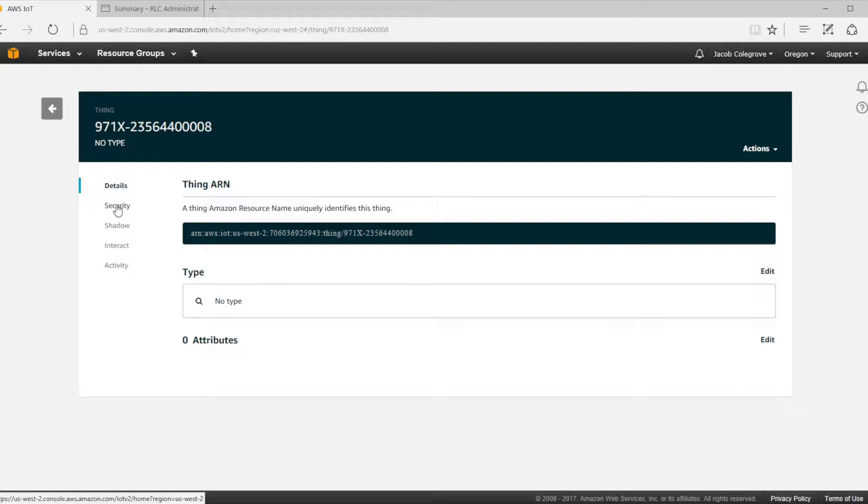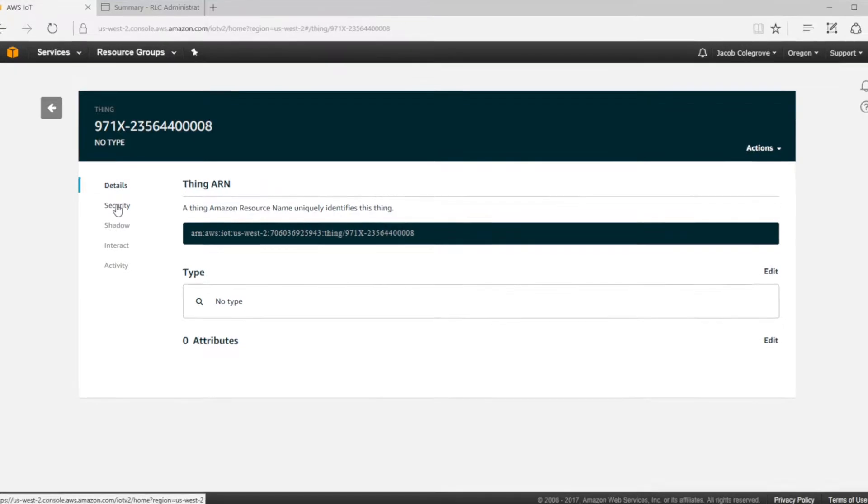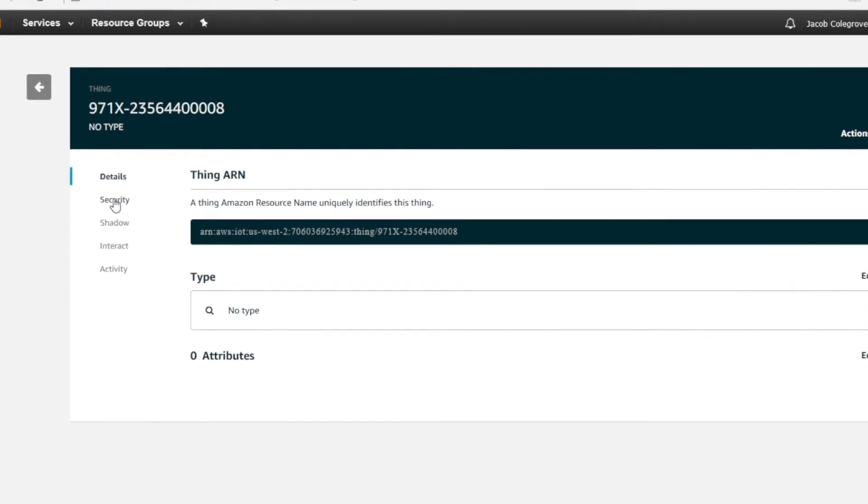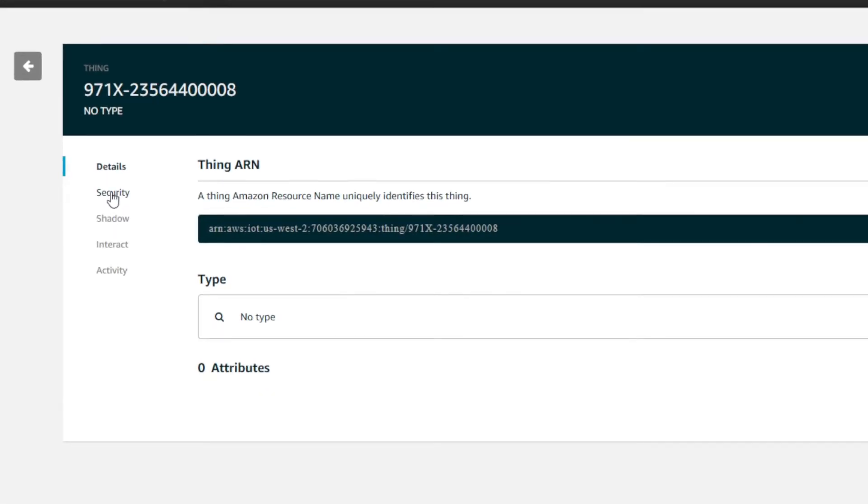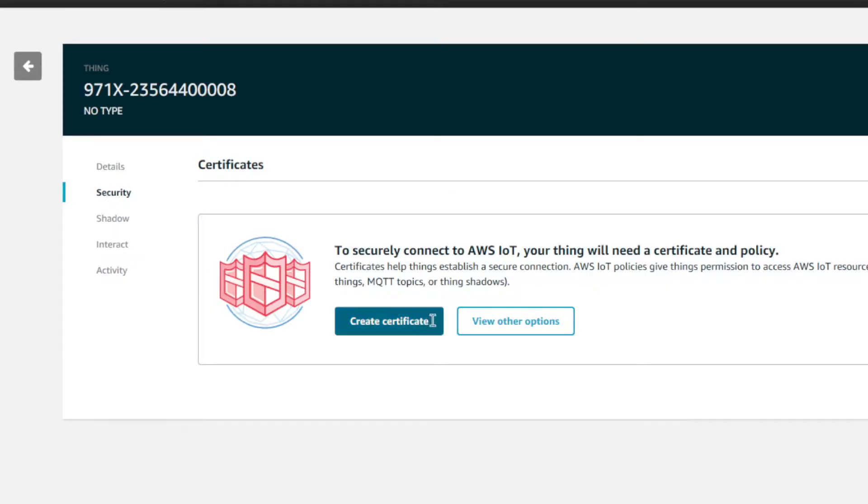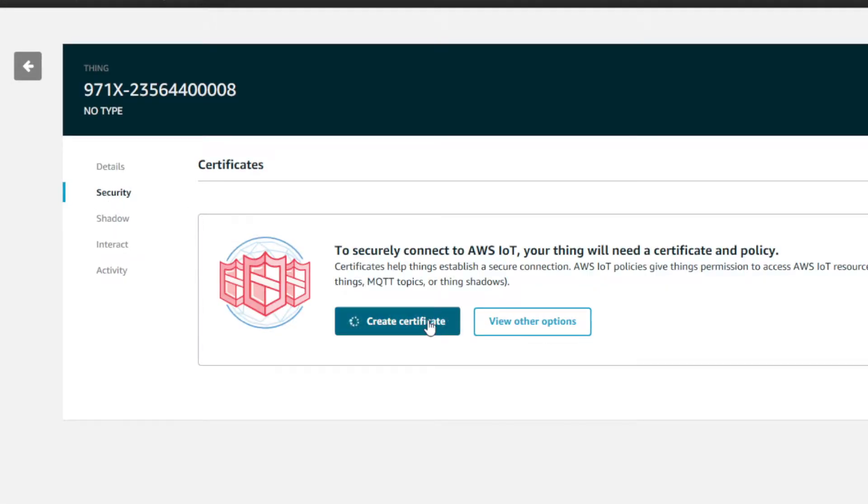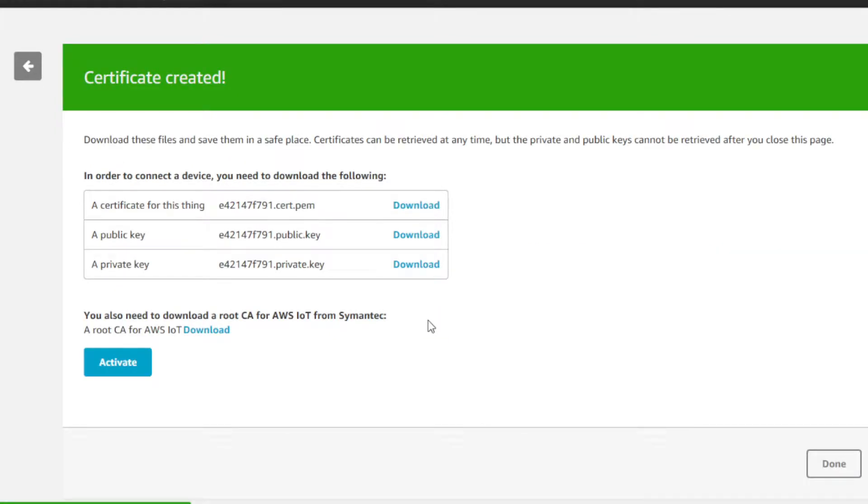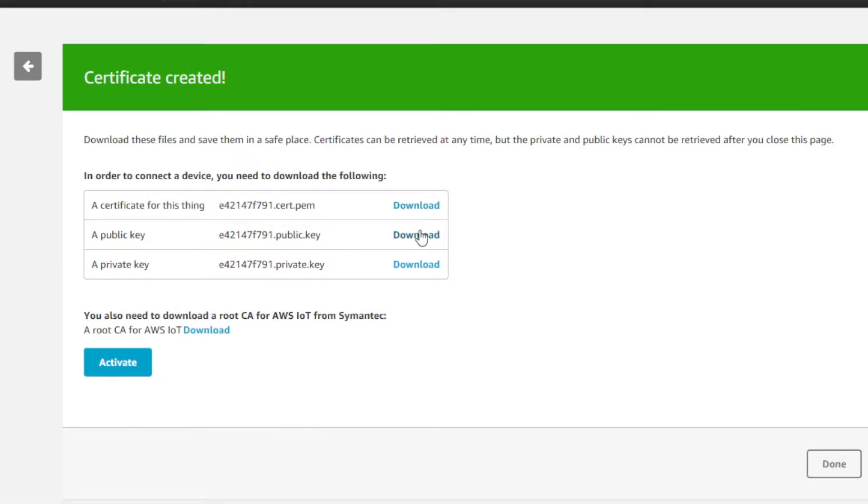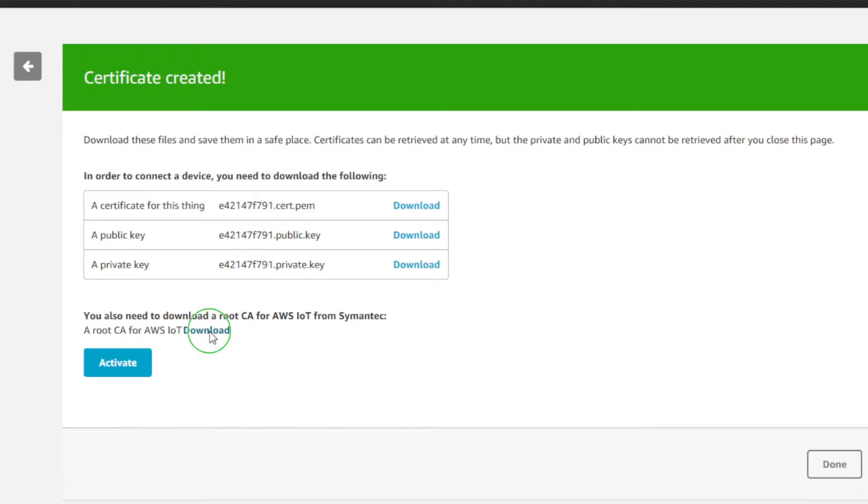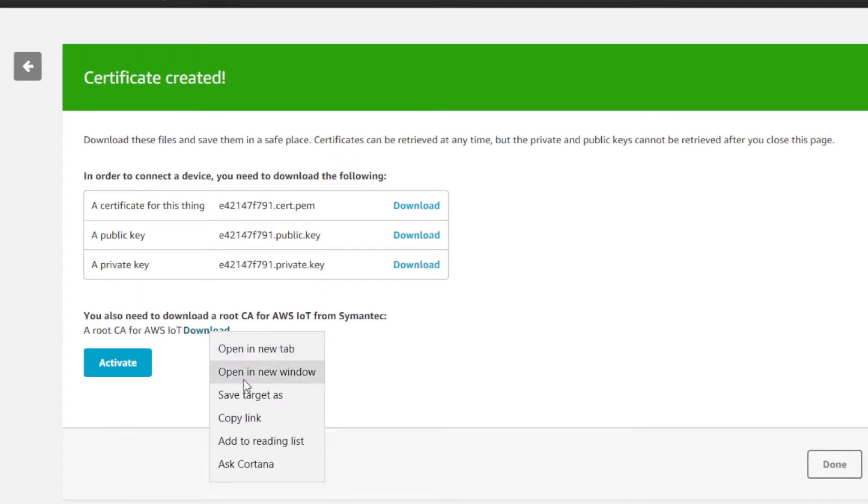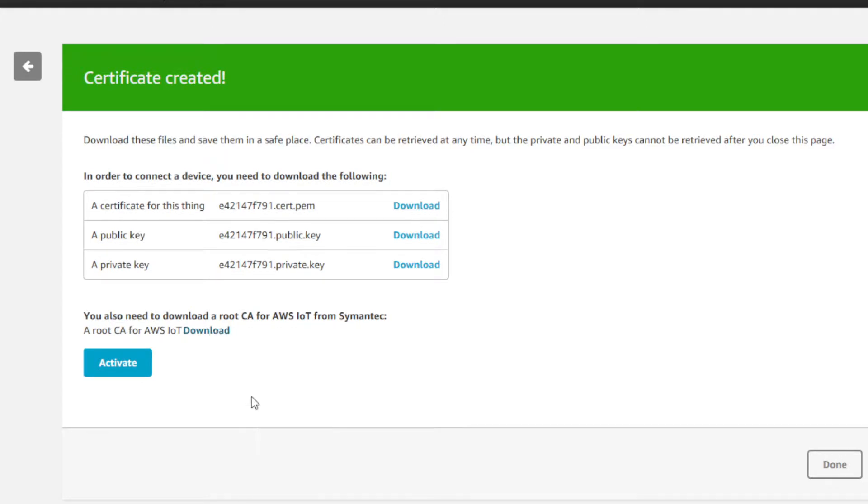You can assign a unique certificate per thing or use the same certificate for multiple things. To create your certificate, go to security and create certificate. This will create the certificate and two keys. Download and archive those certificates and the keys into a location that you can find later on.